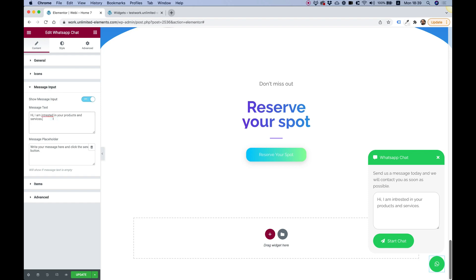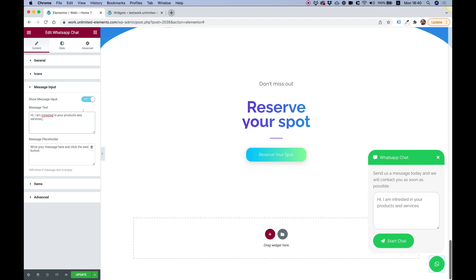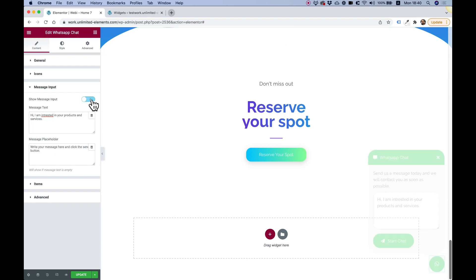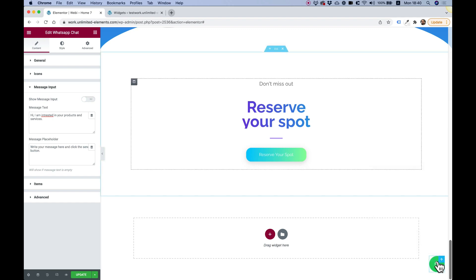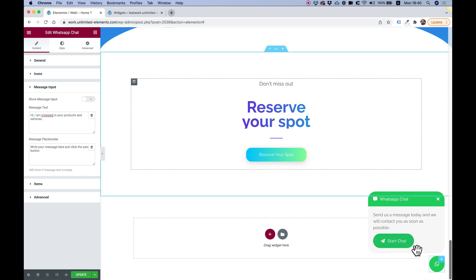Show message input. This is for this part over here. You can turn that on or off if you want to. And this is for the message placeholder. Let's just turn that off so you can see how that looks when it's turned off. Right now, the user can't type anything and when they click start chat that will open the chat directly. Awesome.